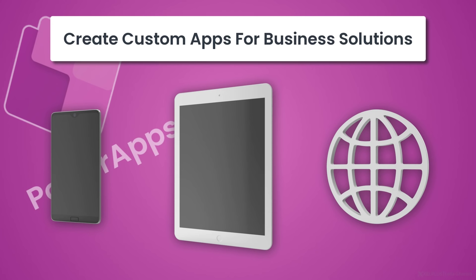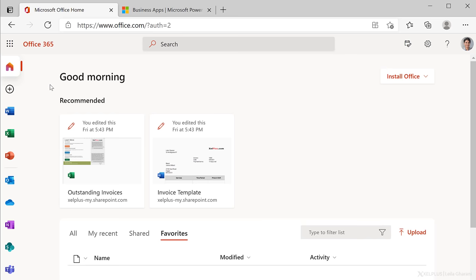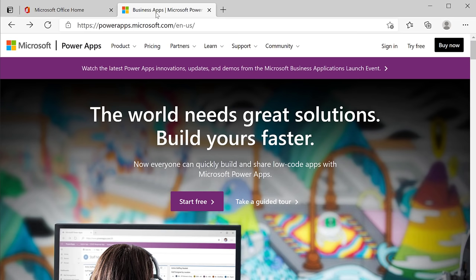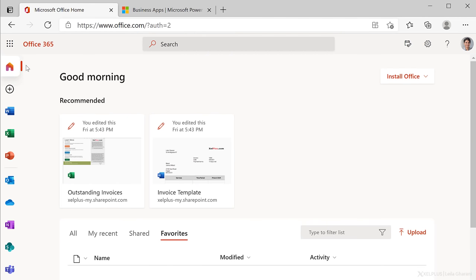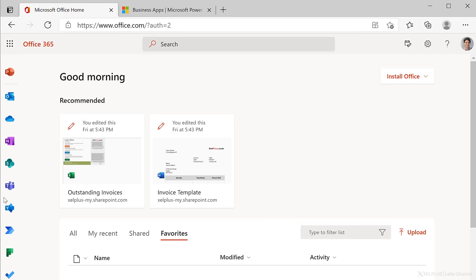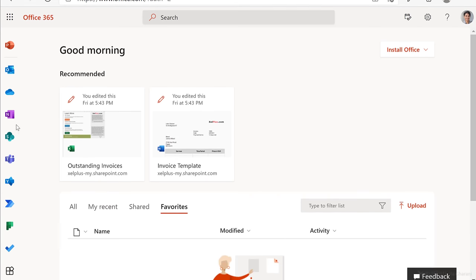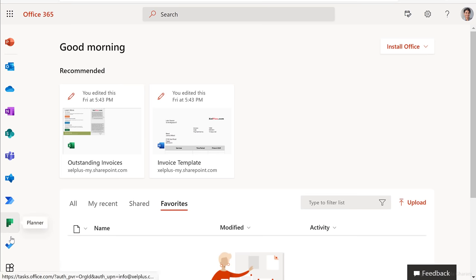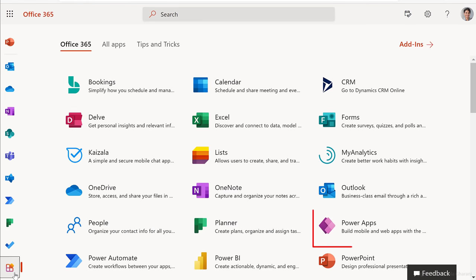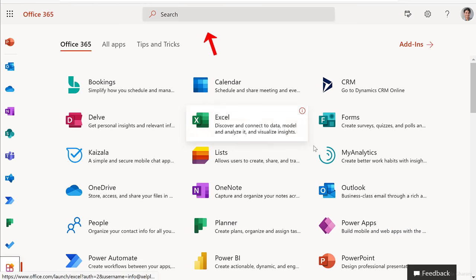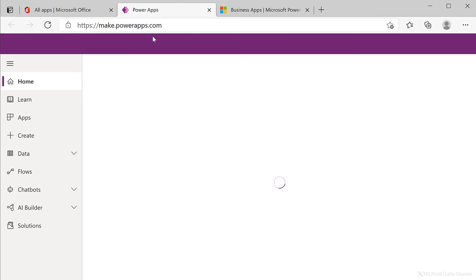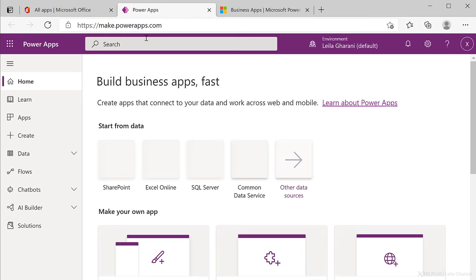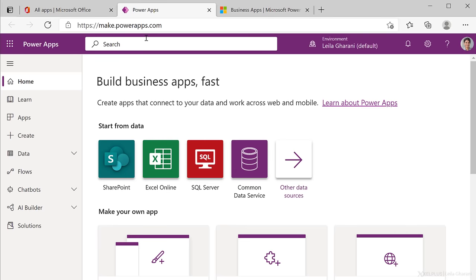So let's set up a very simple app together. Now you can create apps from different places. You can do it by going to office.com, you can also go directly to the Power Apps website, you can also create your own Power App directly from Teams. In this case, I'm going to go to office.com, log in with my Microsoft account, and scroll down to find Power Apps. Now, if you don't see it on this list, just click on all apps here, and you're going to see Power Apps.